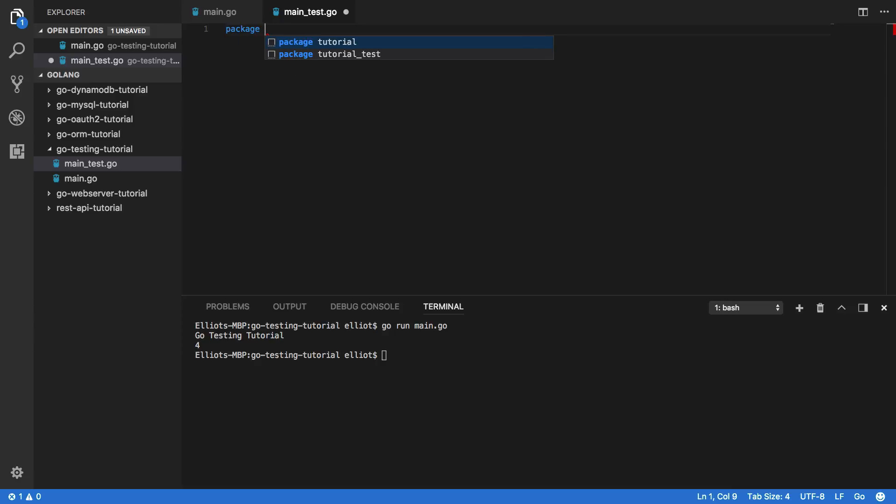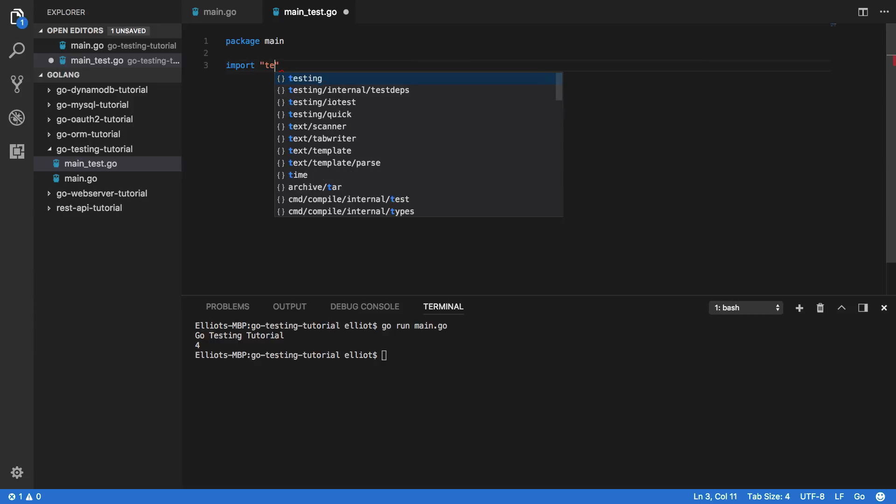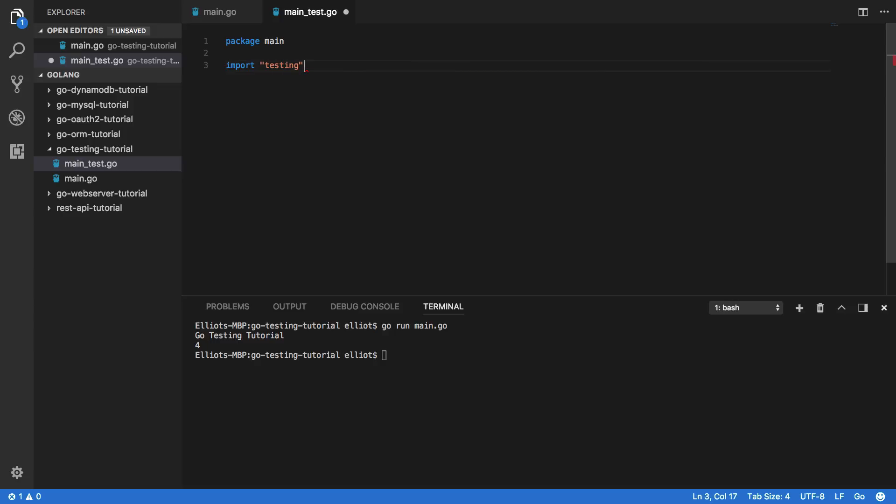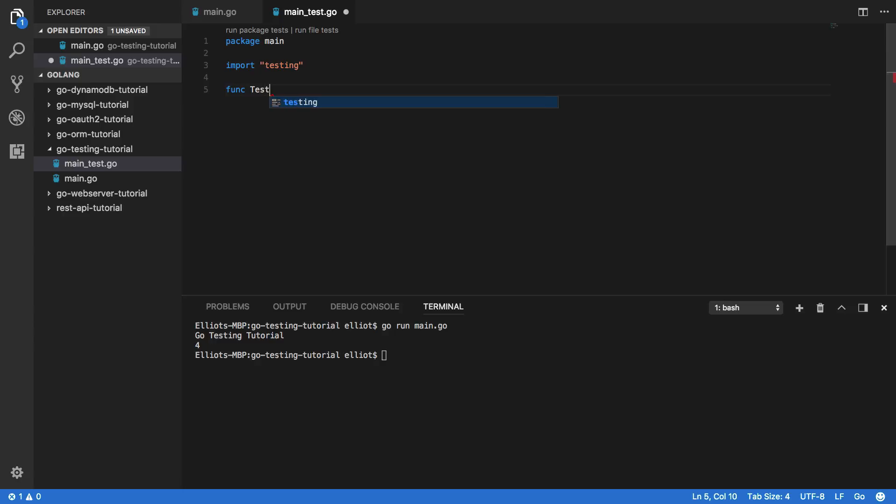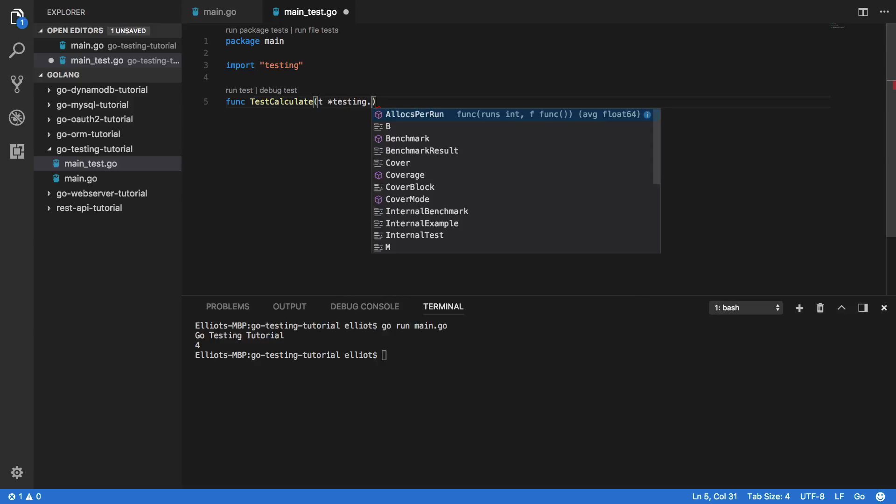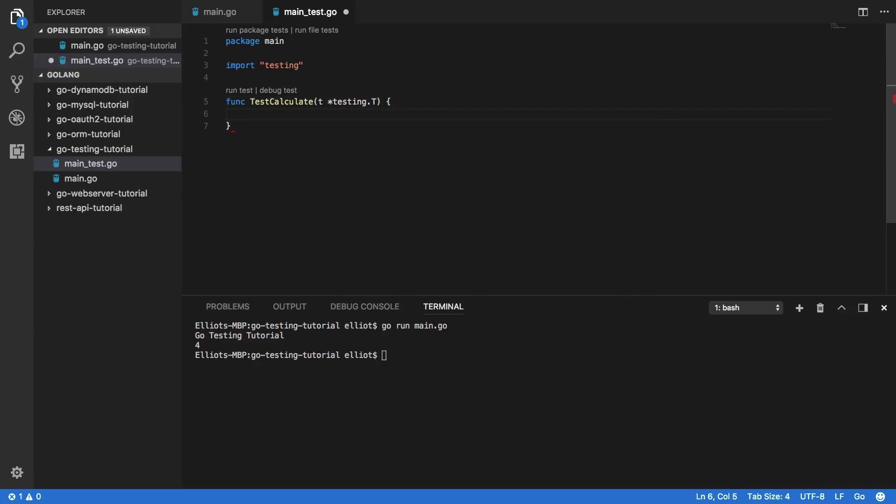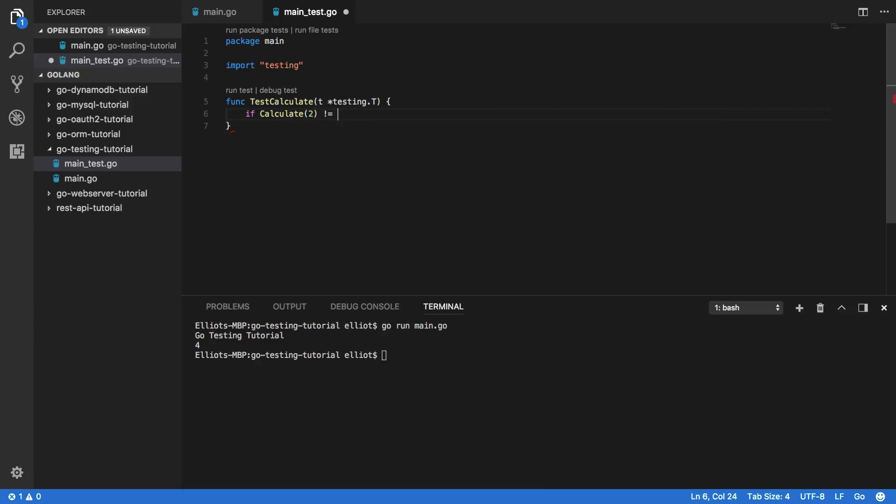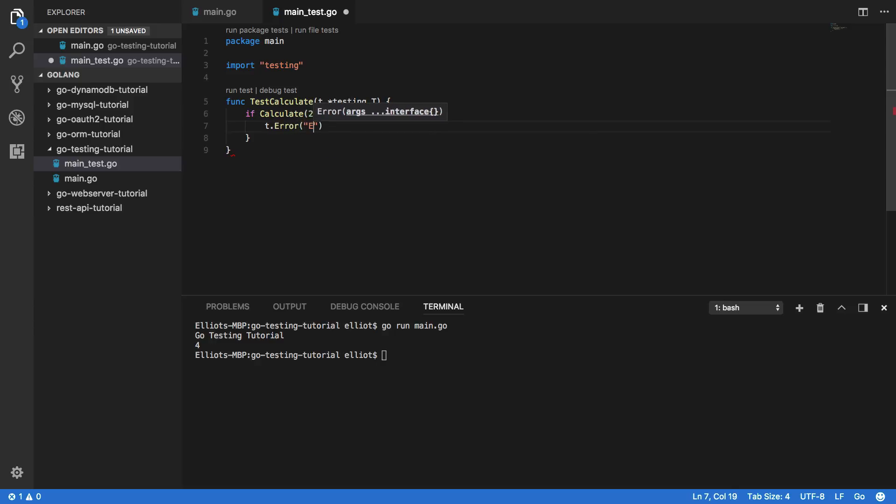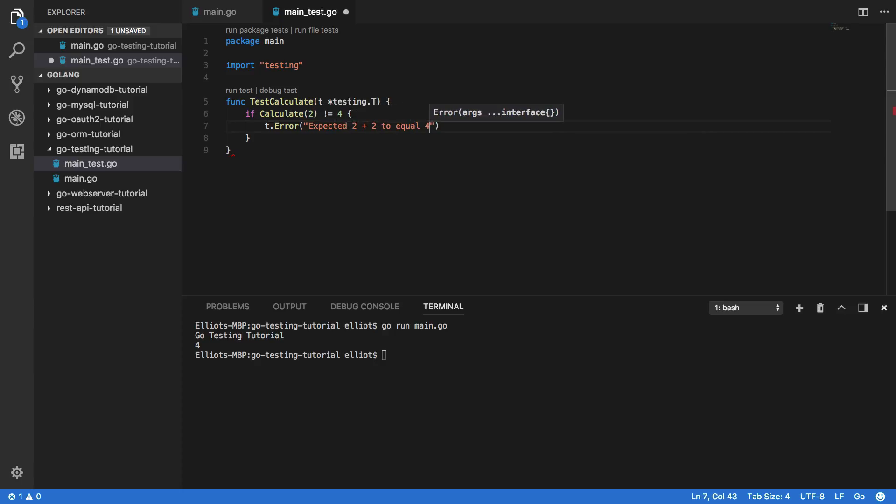So package main import and then we're going to import testing, and next what we want to do is write our test calculate function. And this will take in t *testing.T. Now within this we want to write a really simple test for our function. And this is just going to be if calculate 2 does not equal 4, then we want to throw an error. So t.error expected 2 plus 2 to equal 4. Nice and simple.